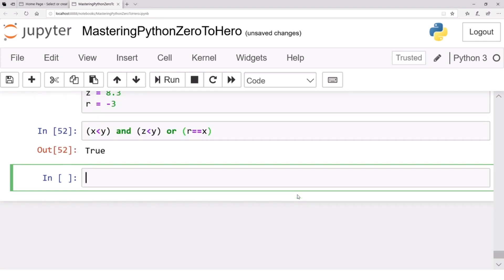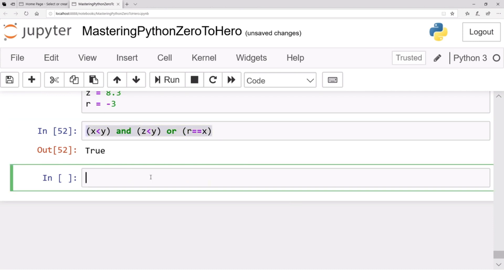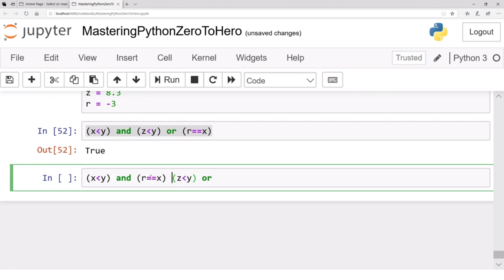But if I switch the order — for example, write the false statement first and then do the others — what will be the result? x < y is true, r == x is false, so this result will be false eventually.